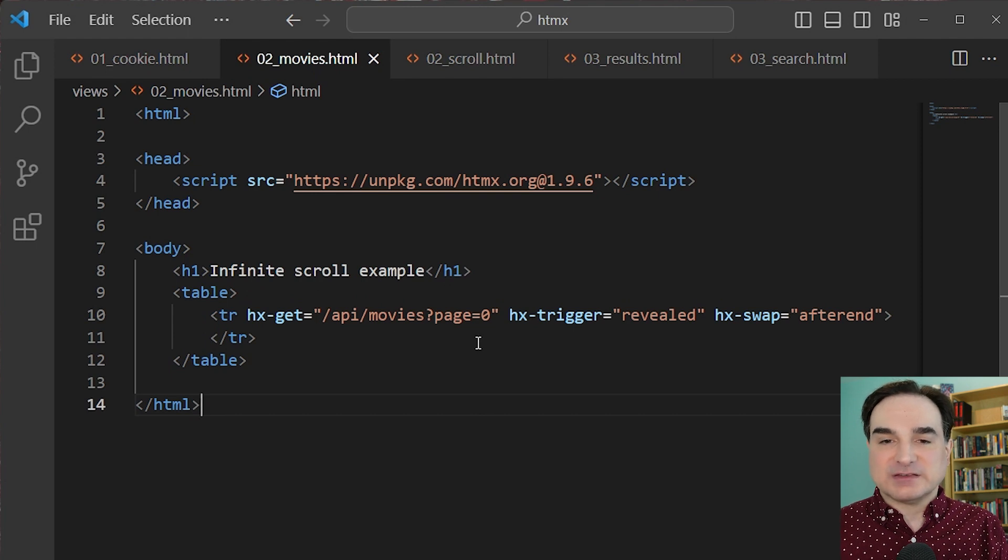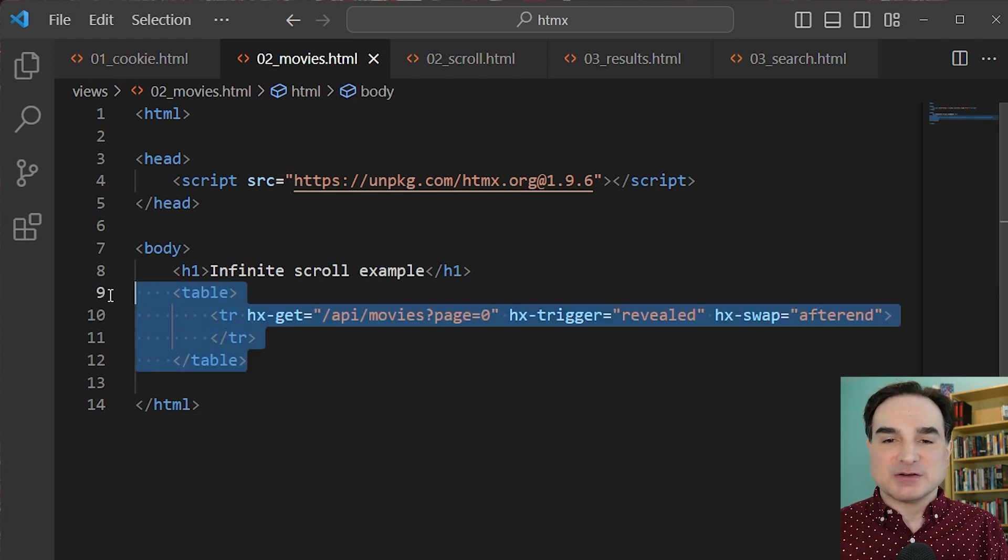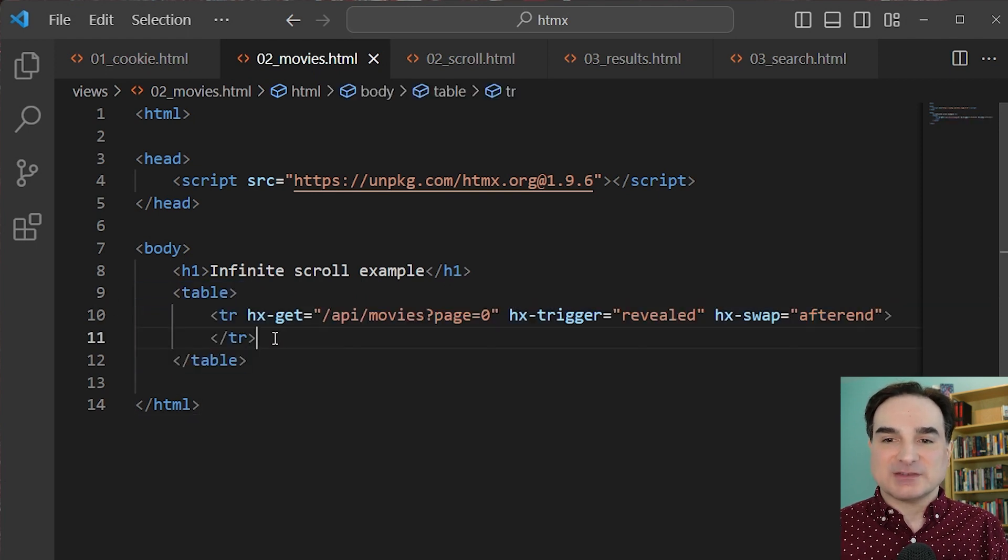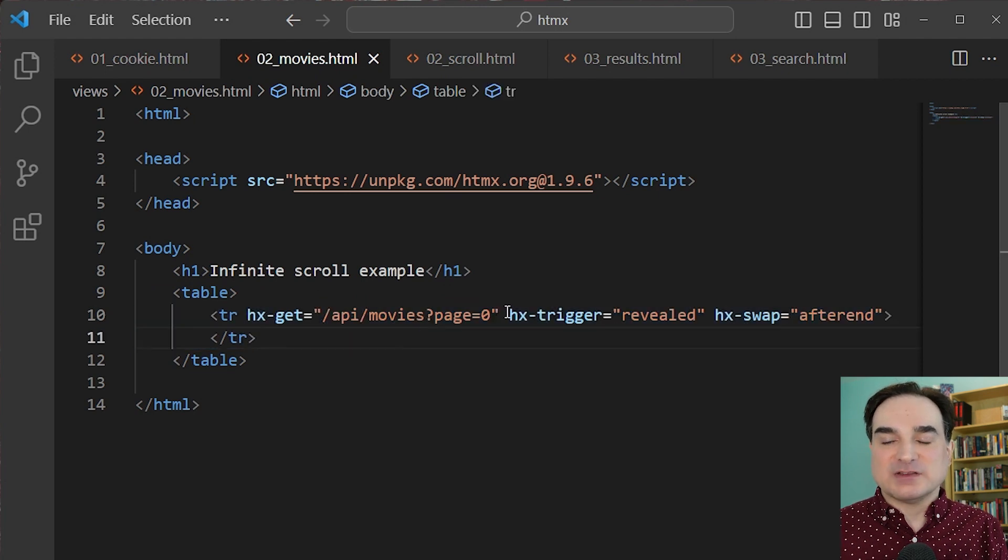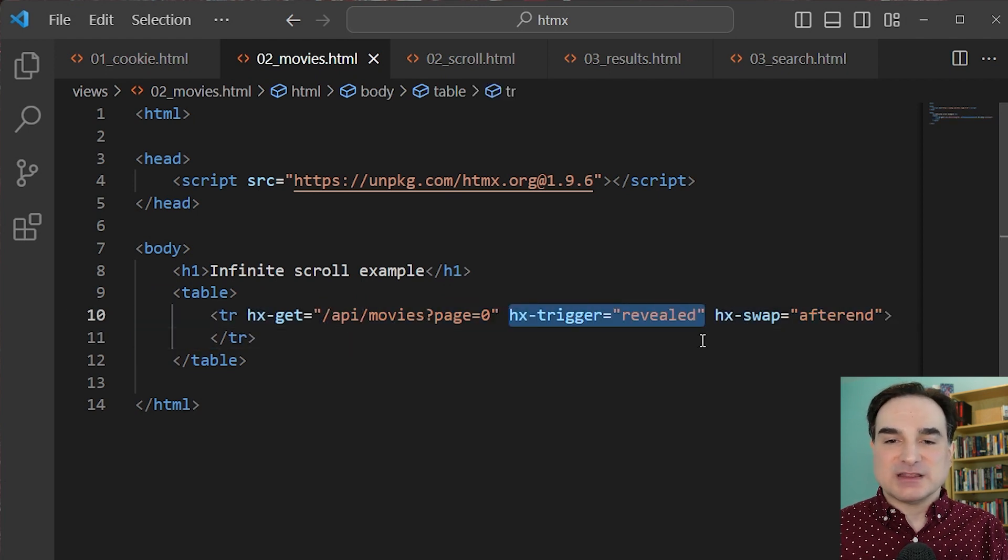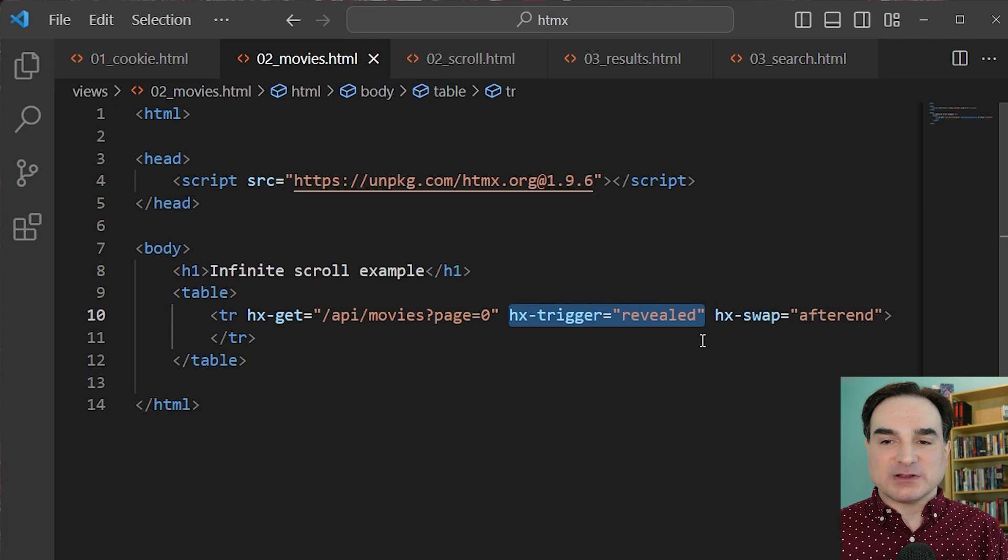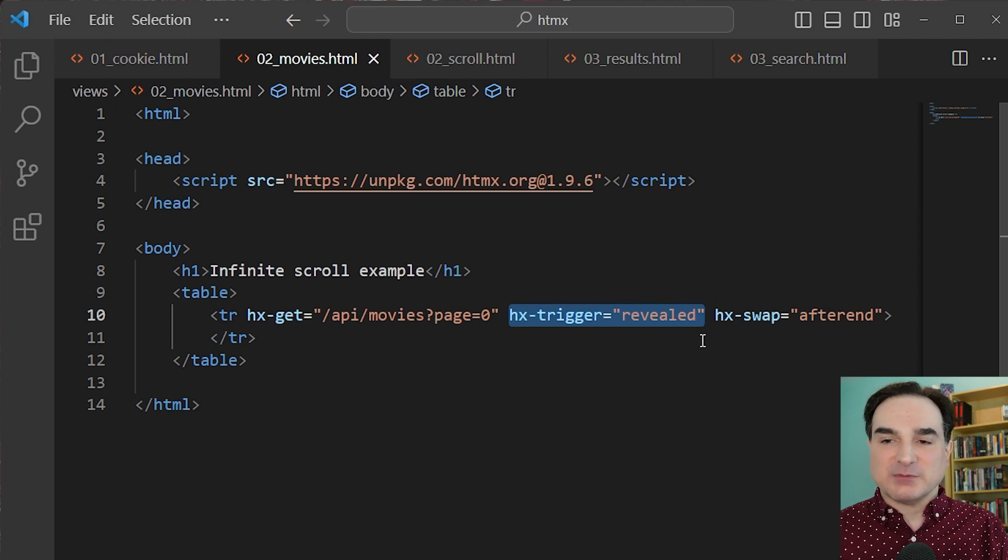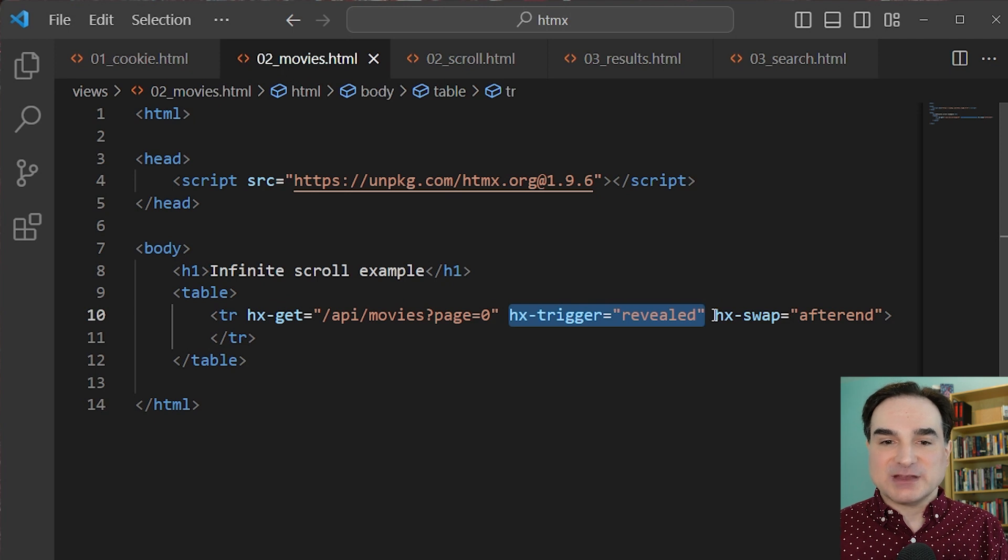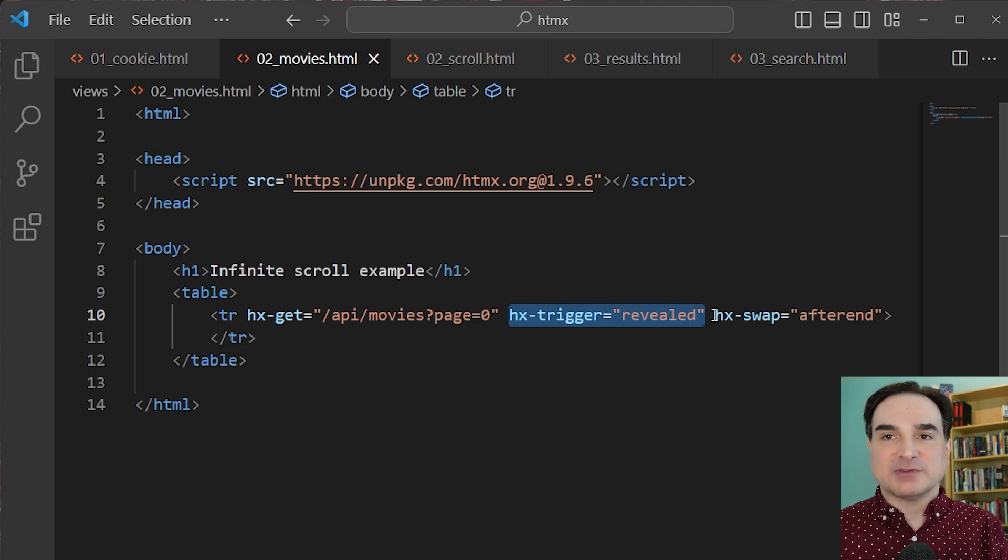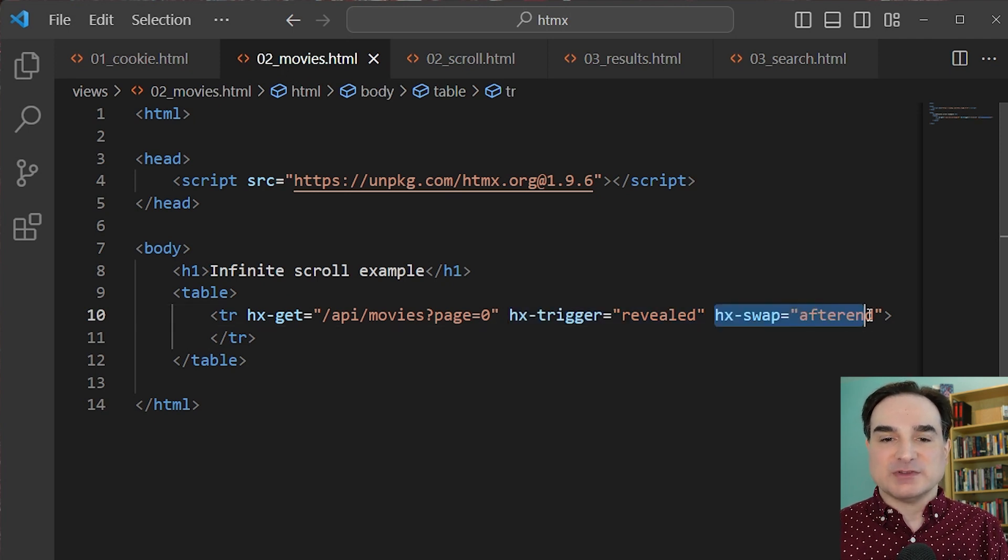So in this case, it's a table, and we have the bottom-most row with HTMX tags. The trigger action for HTMX here is revealed, meaning that our trigger runs whenever this item comes into view. And so when it comes into view, it fetches content using a get request from some endpoint. And then we swap the results of that request with this element.